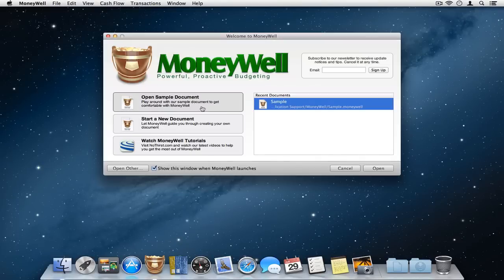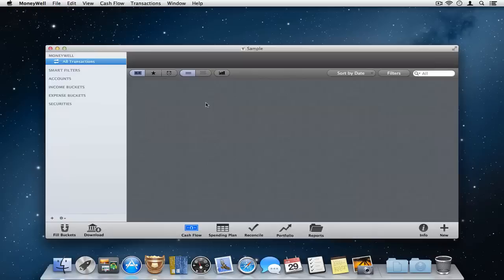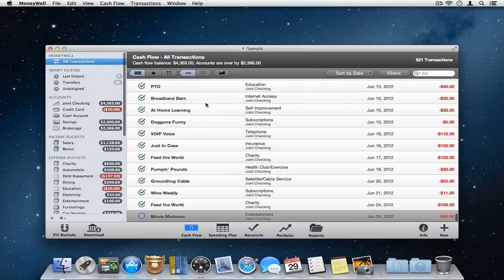Navigating MoneyWell. MoneyWell's document window is designed to be clean, clear and efficient while giving you fast access to all your financial information.